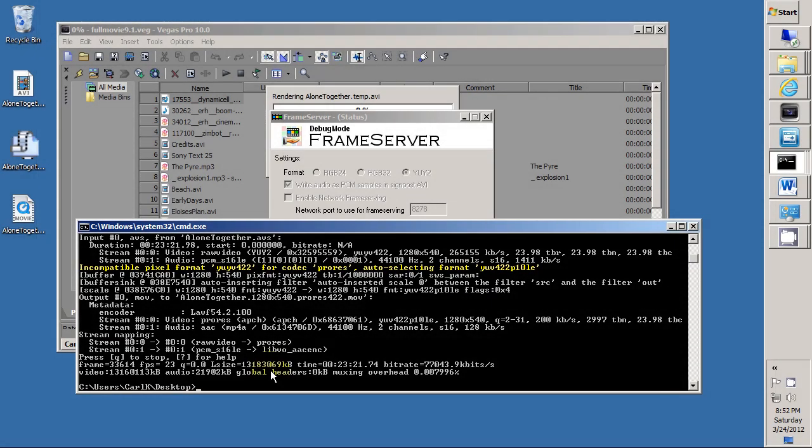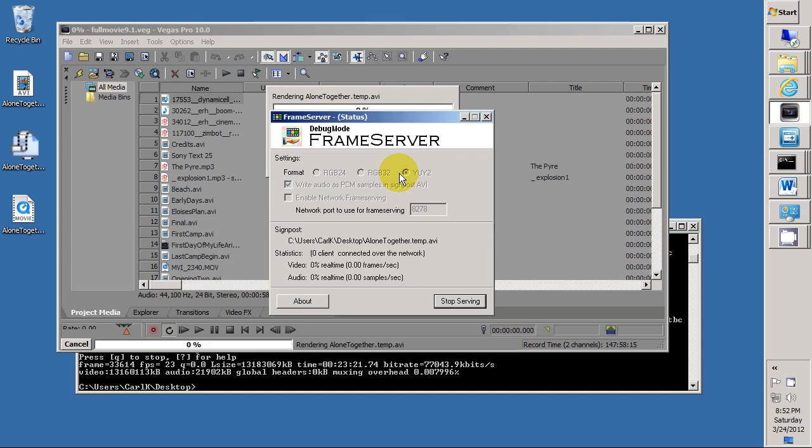When it is done rendering, the command line program will stop. We can see the frame server. We can hit stop serving now if we want.